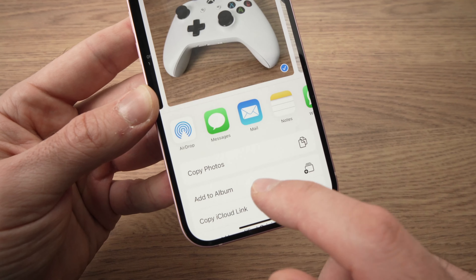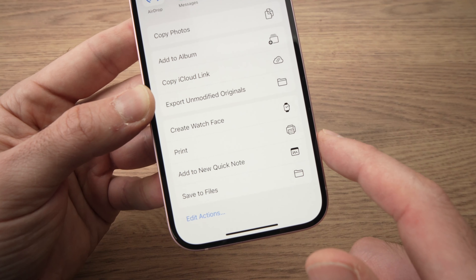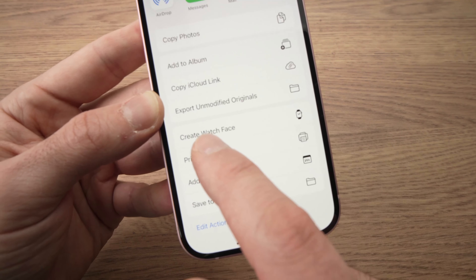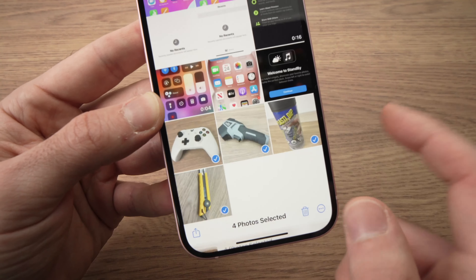Then you need to scroll down until you see Print. Tap on Print.